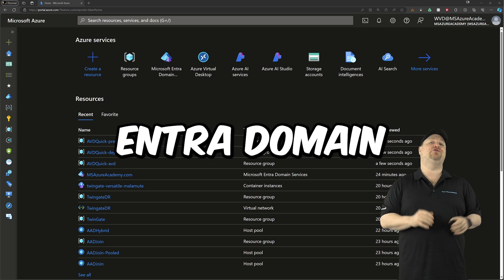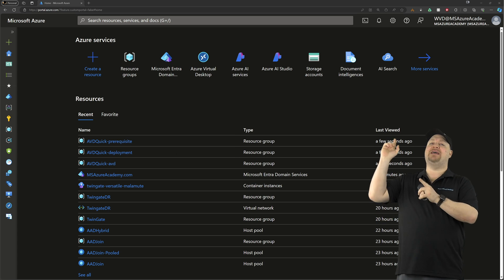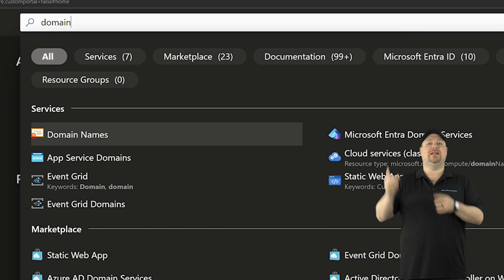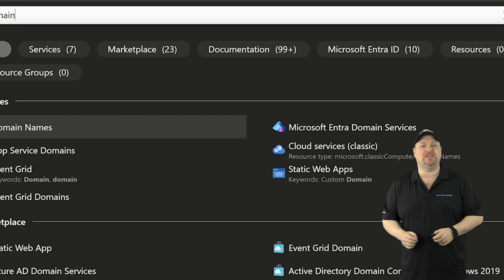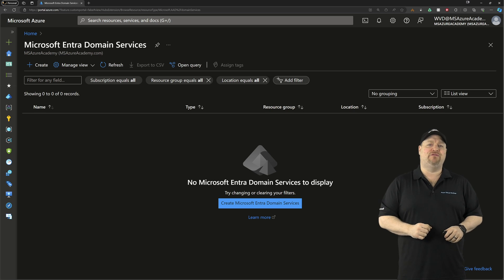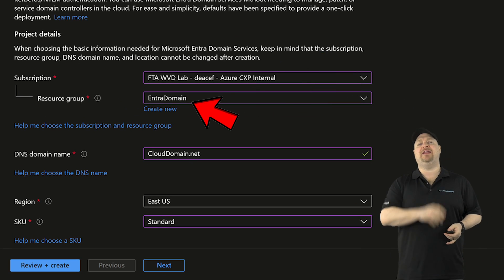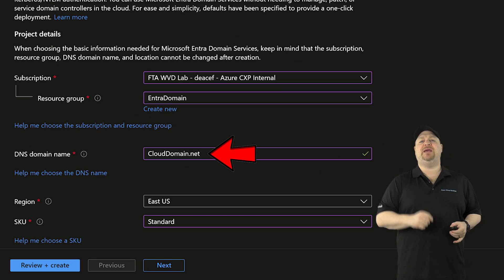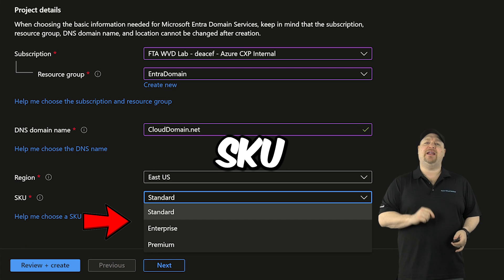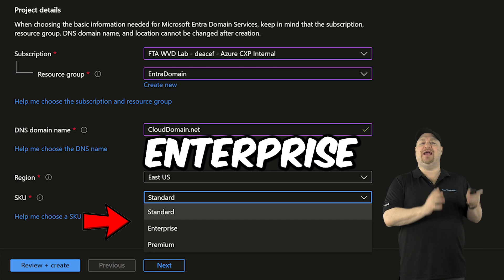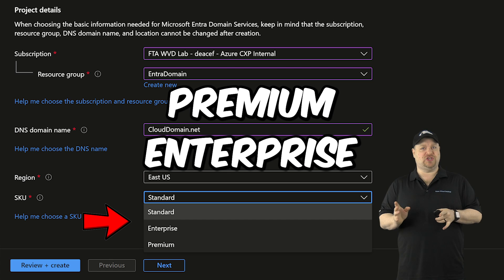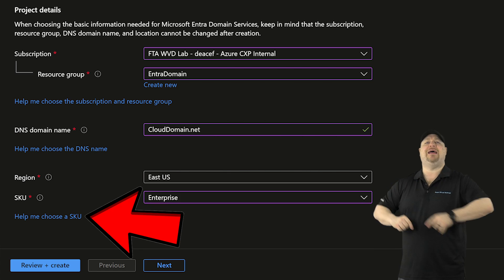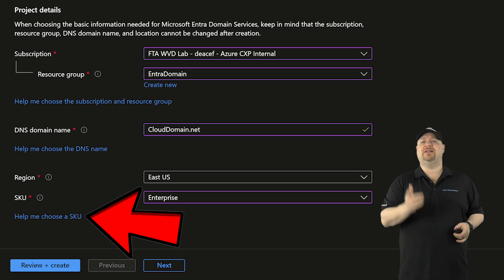Now, if you don't have an Entra domain yet, you can go to the top search bar and type domain, then click over here on Entra domain services. And let's quickly create a new domain for you. Pick your subscription and resource group, and then give your domain a name, pick your region. And now for the SKU. In setting up a trust, you need to use either the enterprise or premium SKU. If you aren't sure which one of those is right for you, you can click that link right over here and read the doc. When you're ready, click next.